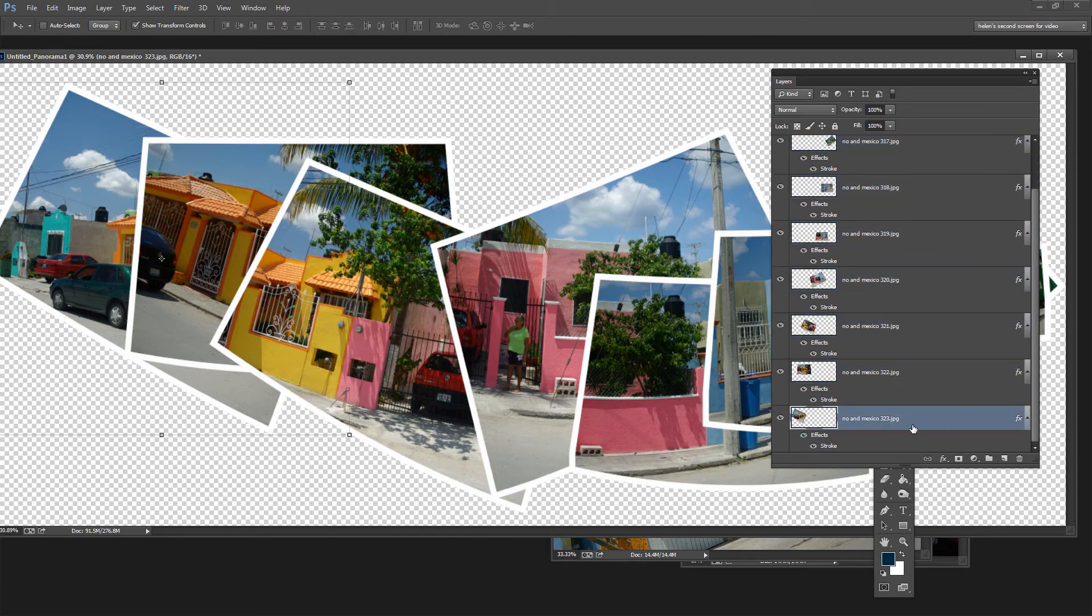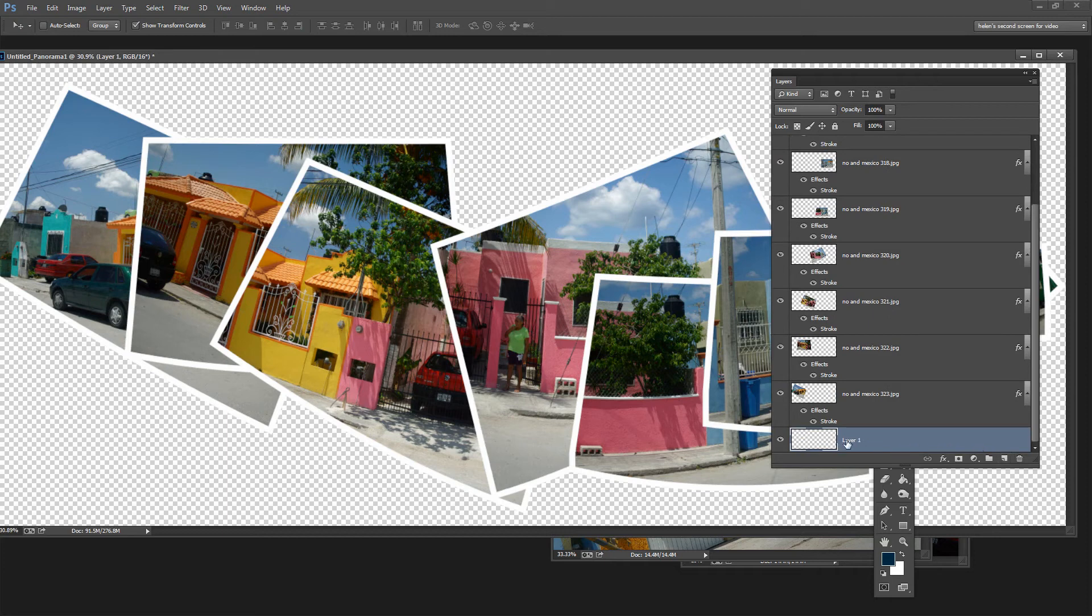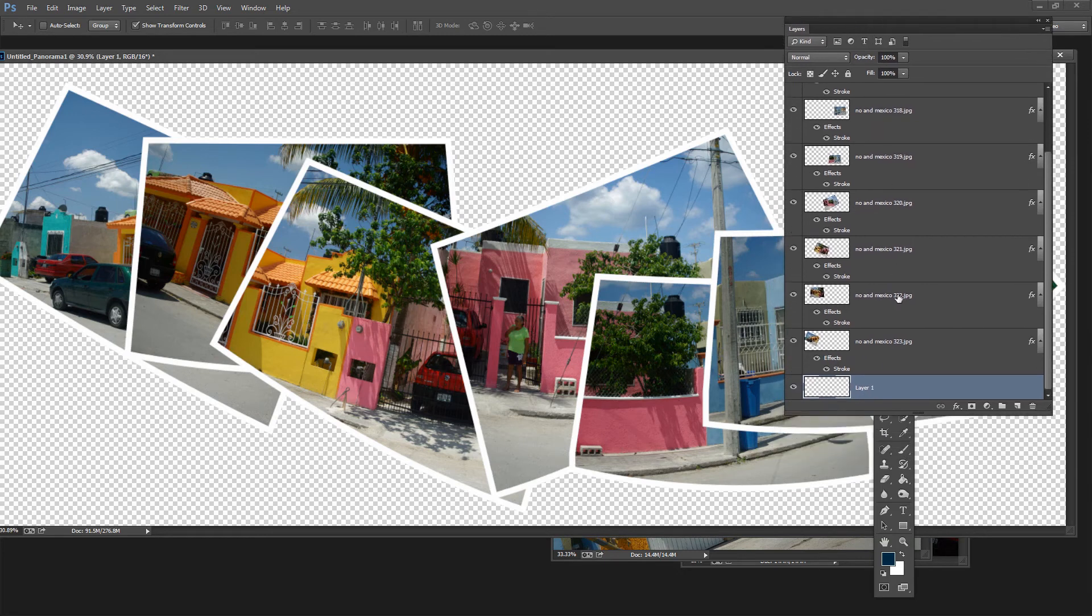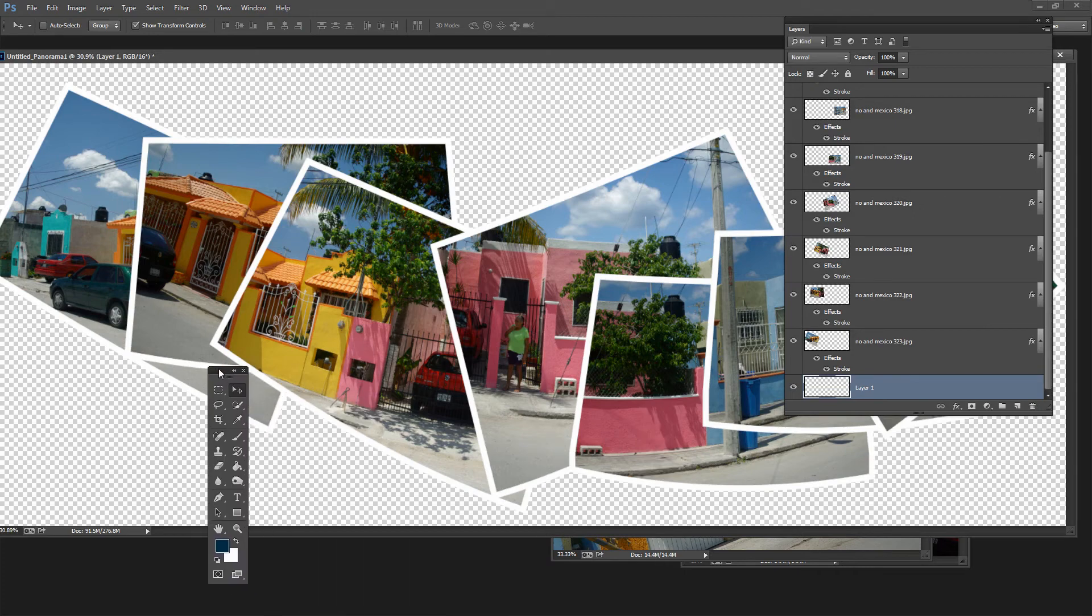So I'm going to click on the bottommost layer of the image and then Control Click to add a new layer underneath it. Now if your layer doesn't go in the right place all you need to do is just move it into position. And let's fill this with a color that will sample from the image.